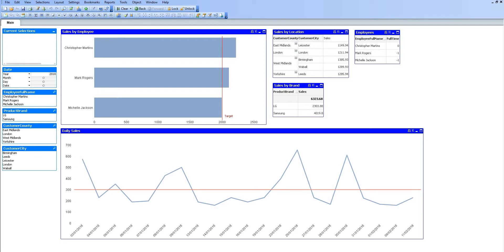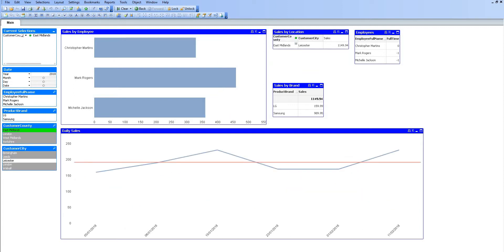What we mean by the associative data model is if we were to select something within QlikView—if I select a county of East Midlands, for example—we can see that East Midlands has gone green. Green within QlikView shows that that is the selected value. We also have on the top left a current selections box showing what is currently selected.